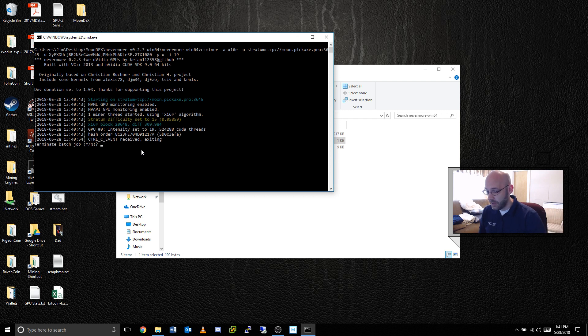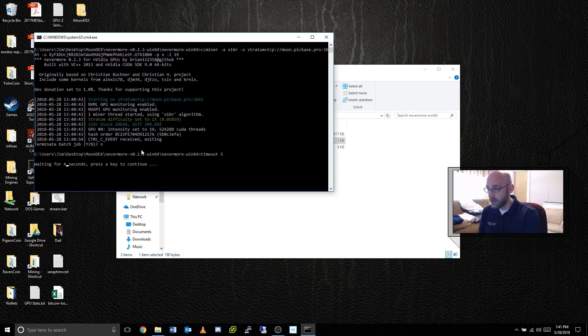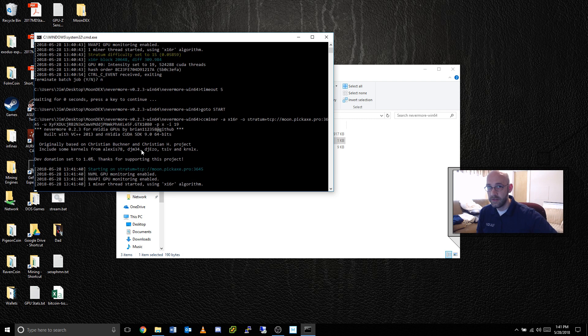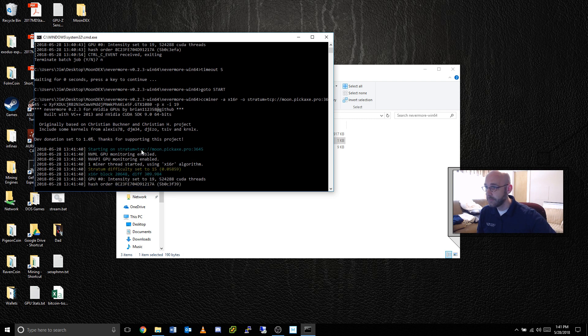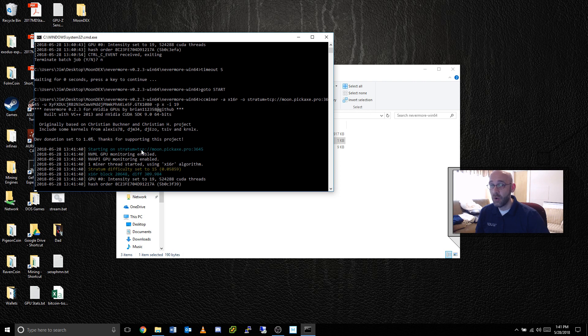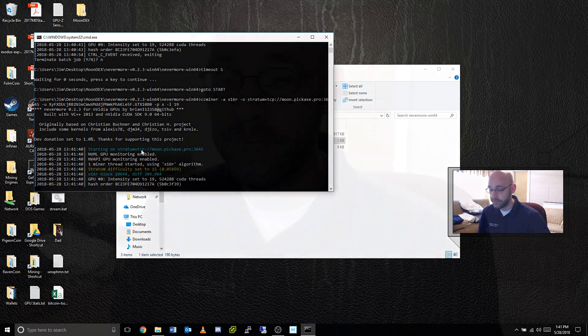So I'm going to hit no, enter, and there's our timeout, five seconds, counting down, and after this, it should go right back to the top. Yep, there you go. So our mining software is repeating. If it encounters a problem, it will automatically restart the miner every time.